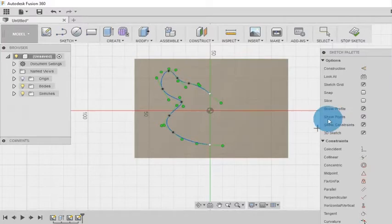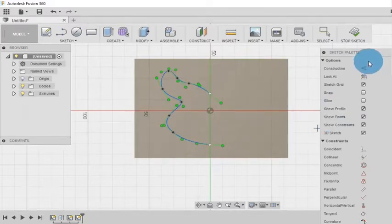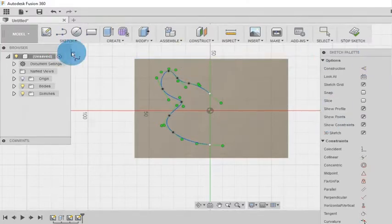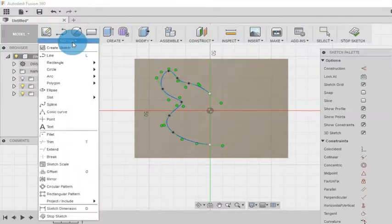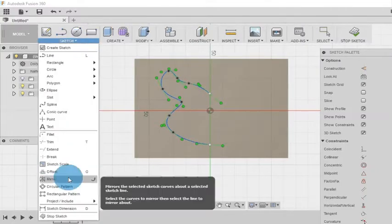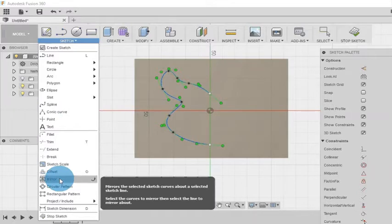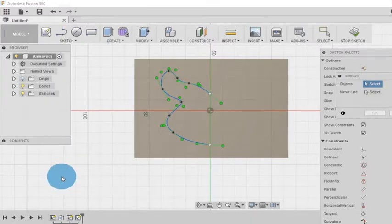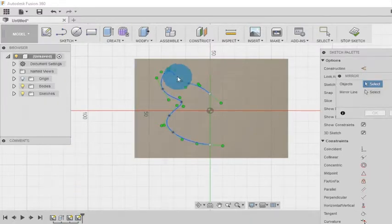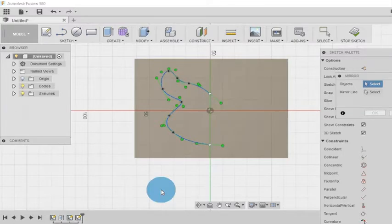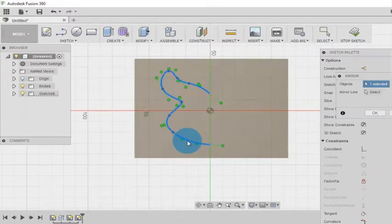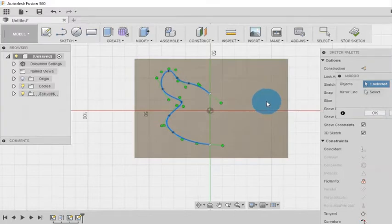So now I am going to sketch mirror. Using the dialog box I can select the spline as an object to be mirrored. Now I have to select the mirror line.